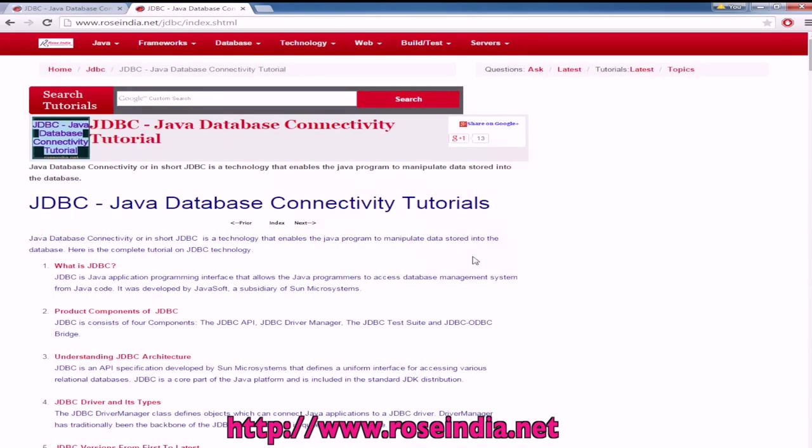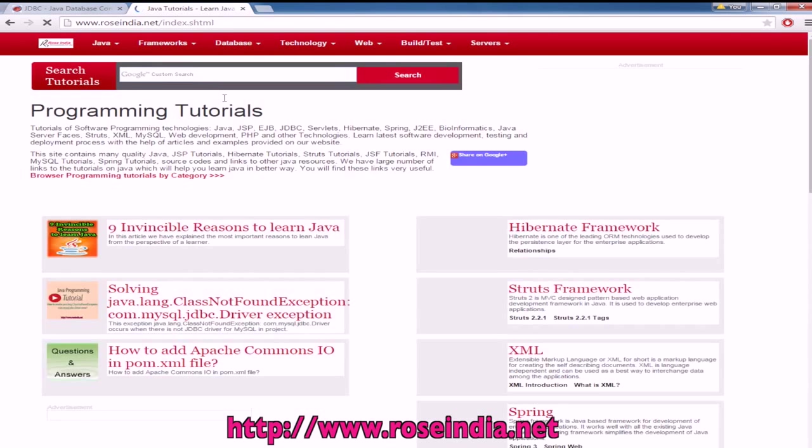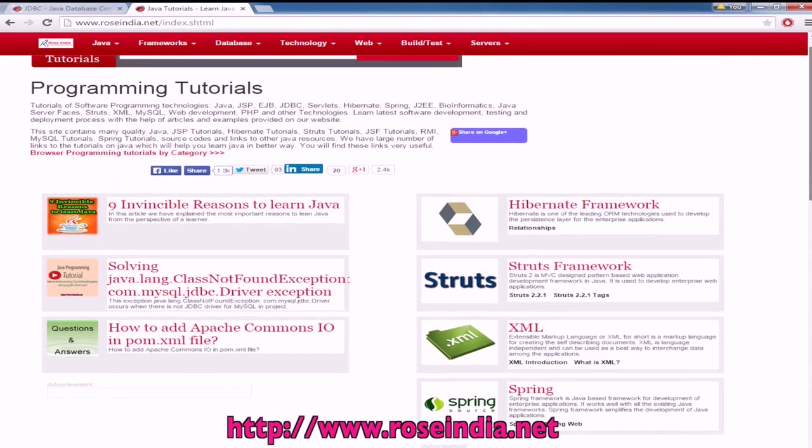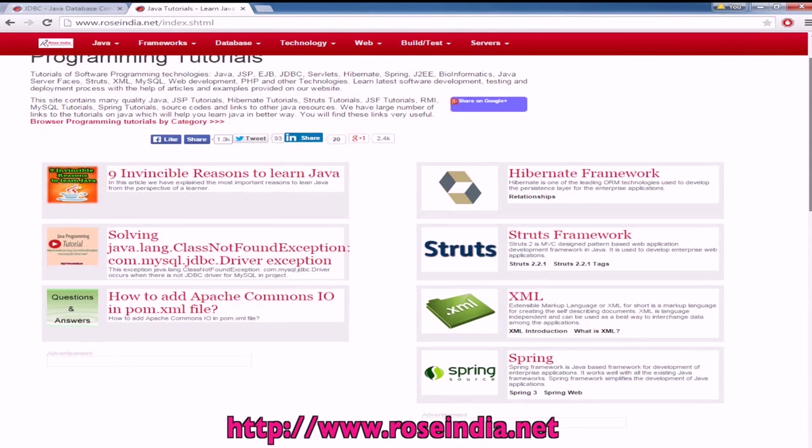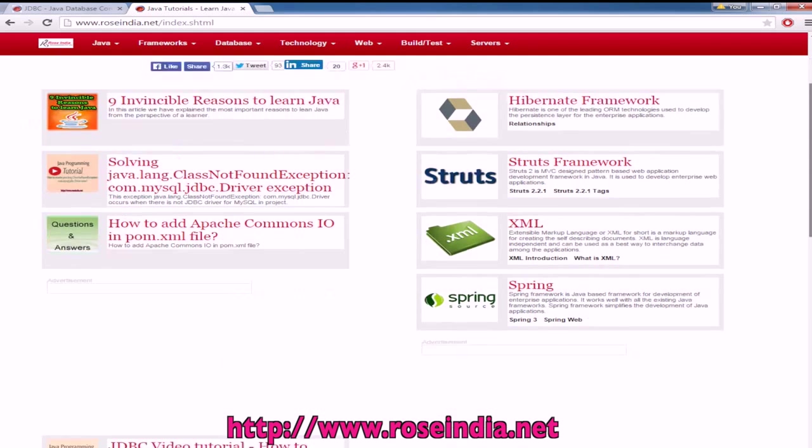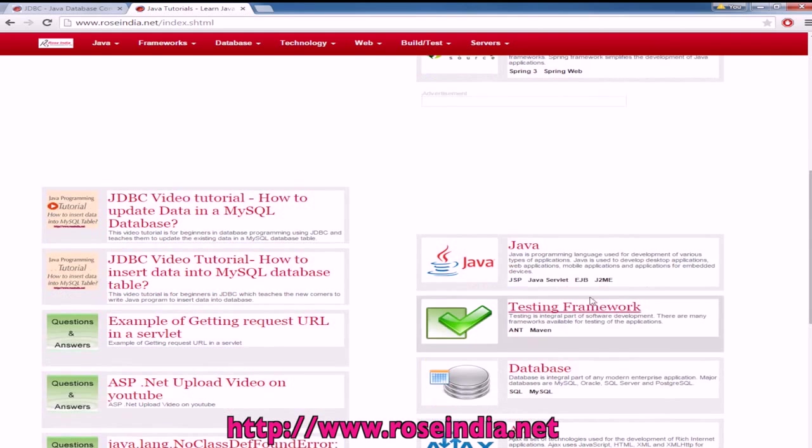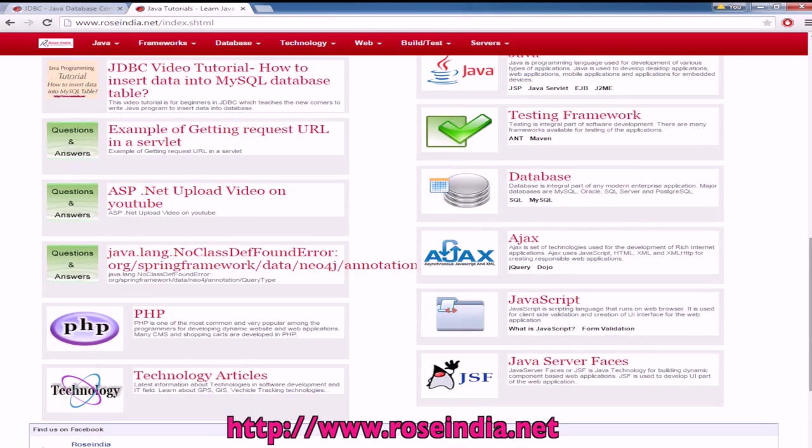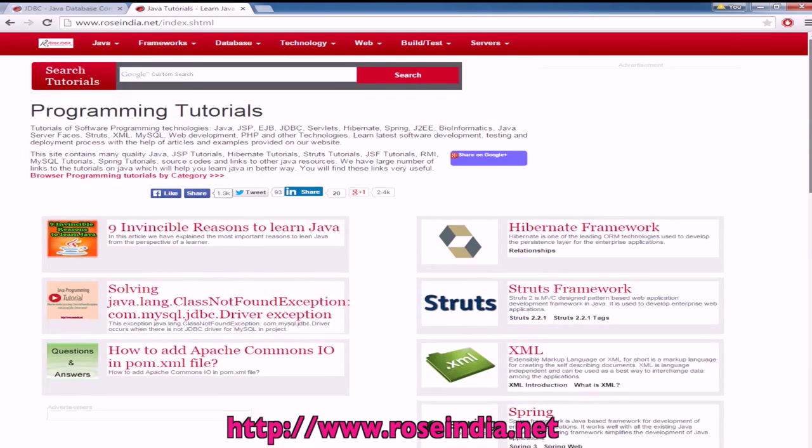On the home page you will find links to Hibernate, Struts, XML, Spring, Java, Testing Framework, Databases, Ajax, JavaScript, JavaServer Faces, PHP and technology articles on our website.